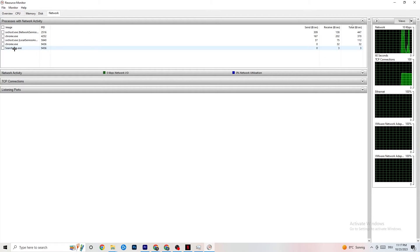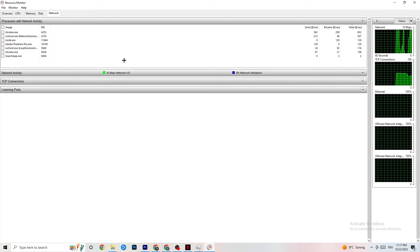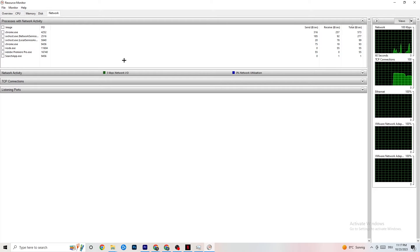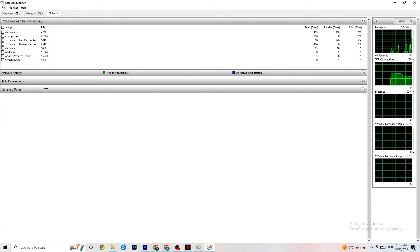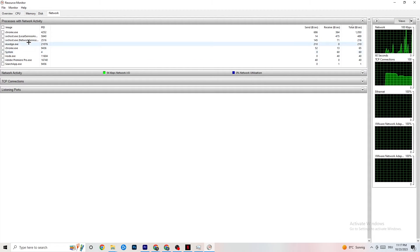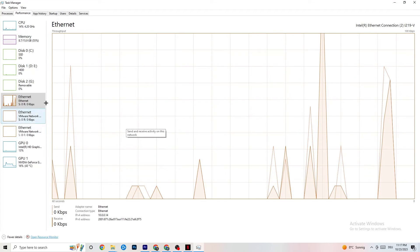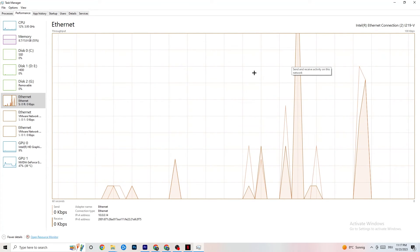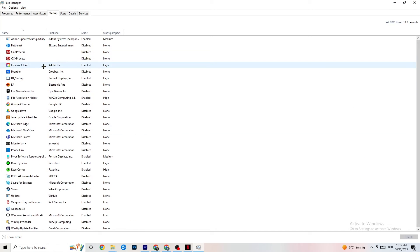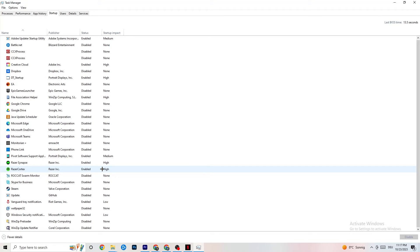Once everything has loaded, click through each process and close every app you don't need that's consuming your internet or Ethernet connection — this leads to less performance in-game. Close everything except your game. This also applies to the Startup tab: disable background apps that launch on startup and use your internet connection, especially if you don't have high-speed Wi-Fi.